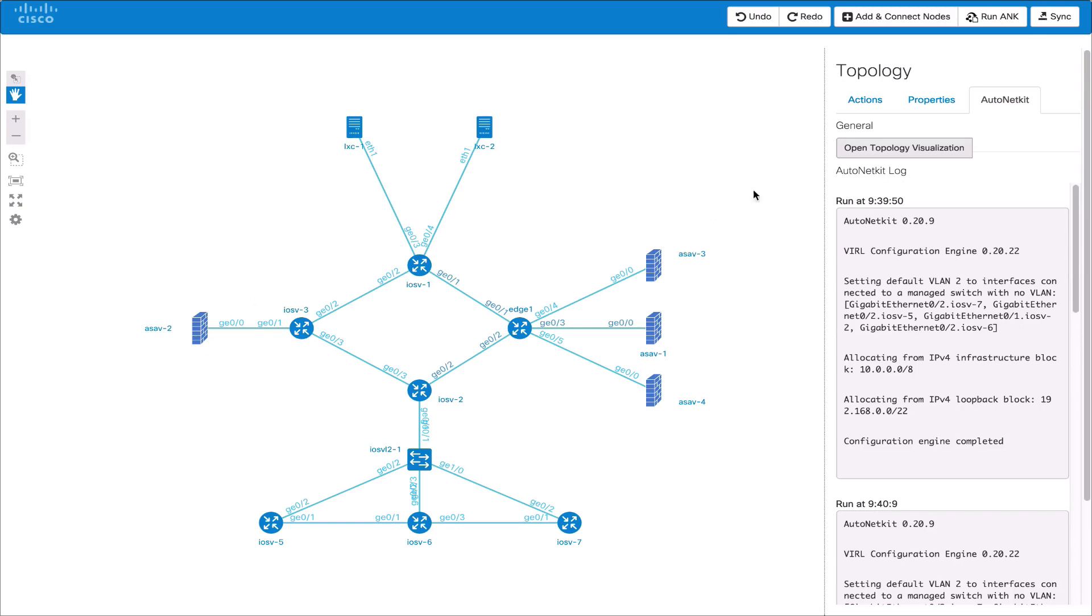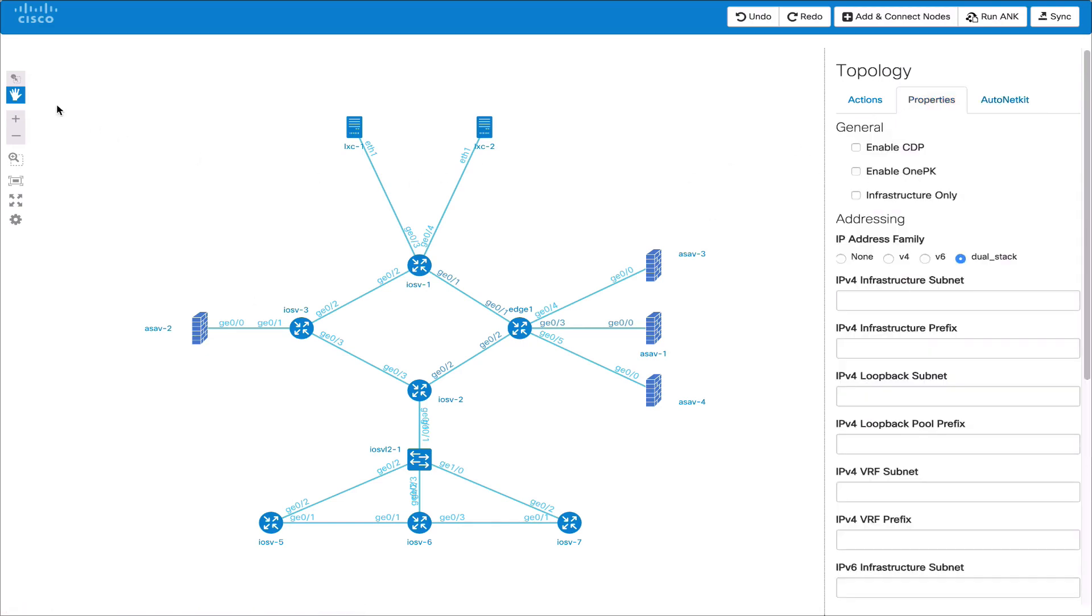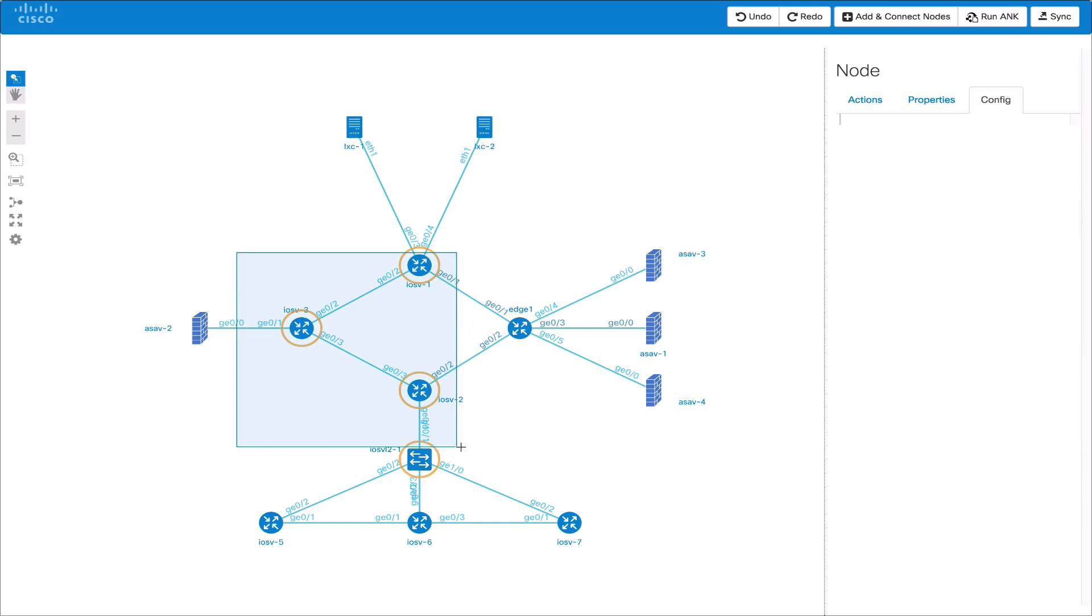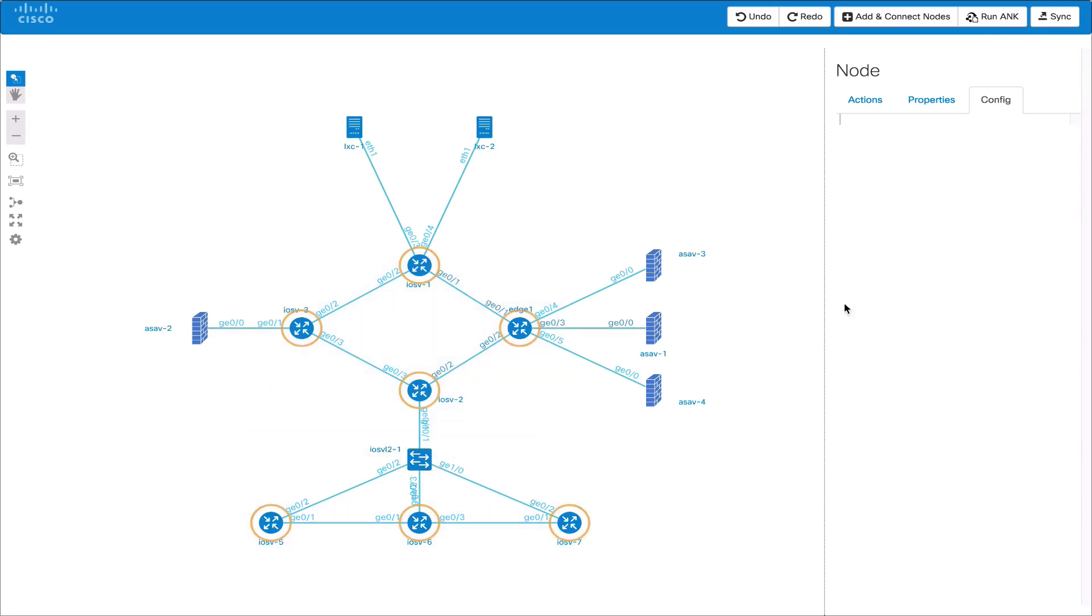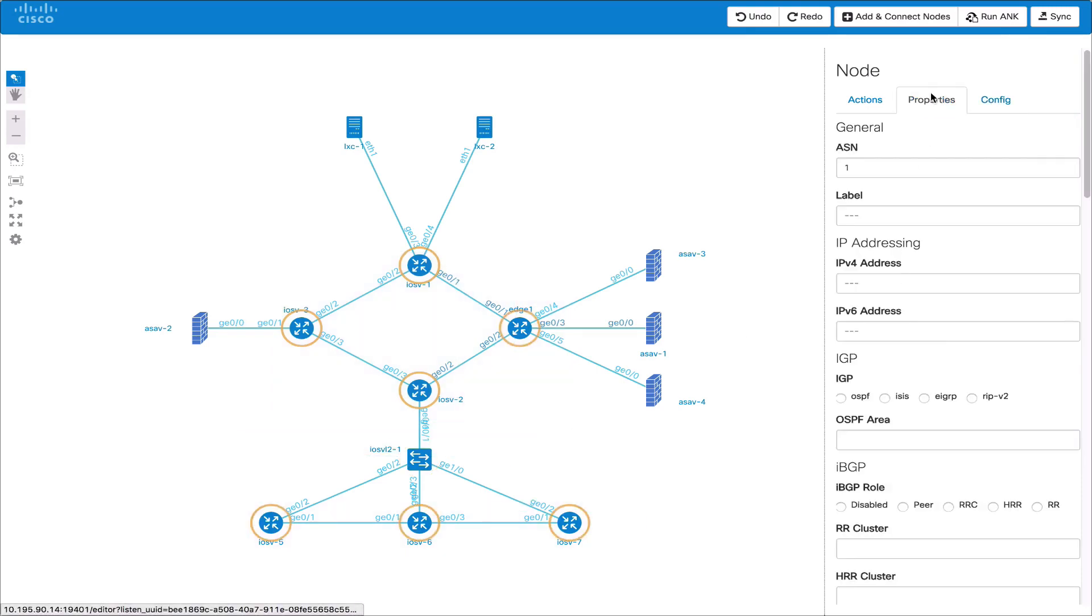We can select multiple nodes at once using the marquee tool. For instance we could set an IGP or an IBGP value. Here we'll set the IBGP to be route reflector clients and put all of these routers in the same cluster. We'll then select one of these to be the route reflector and view the output on the AutoNetKit topology.